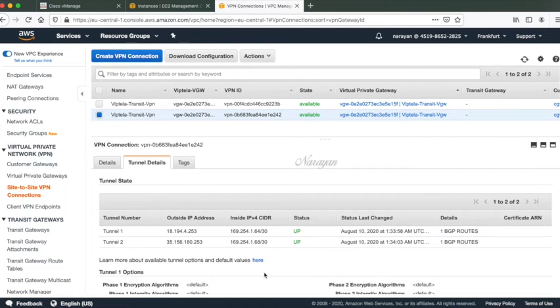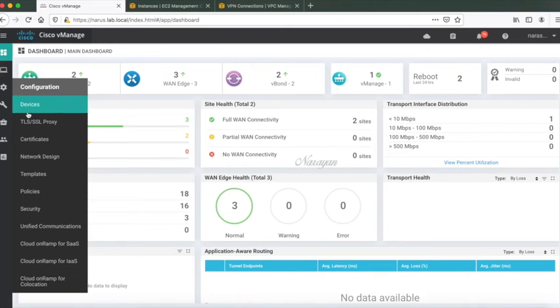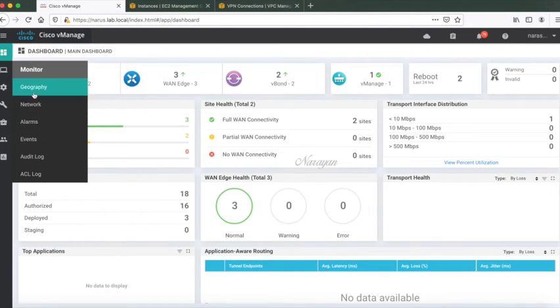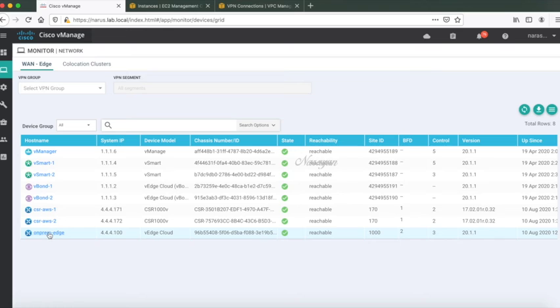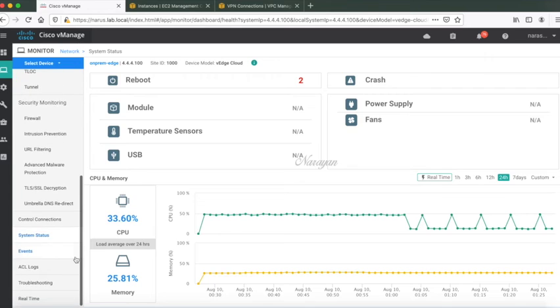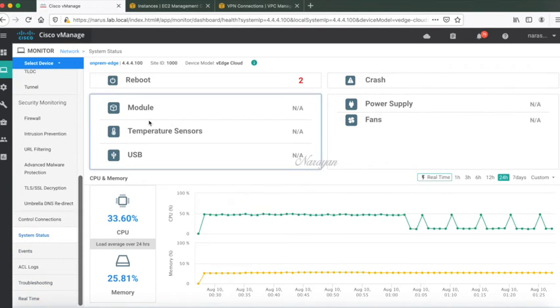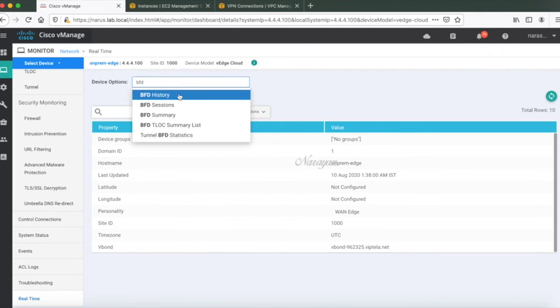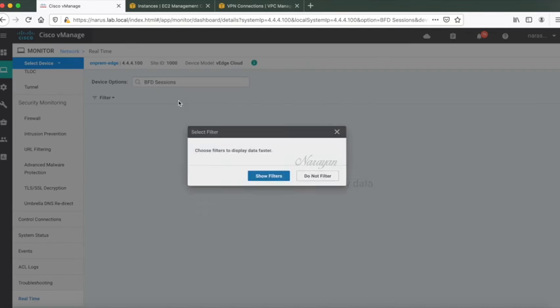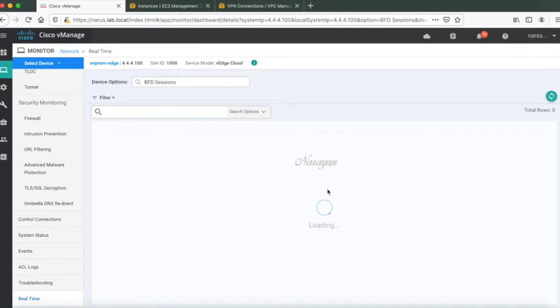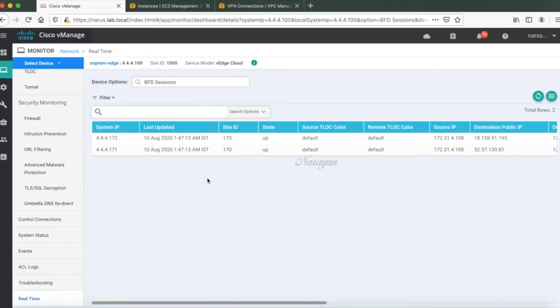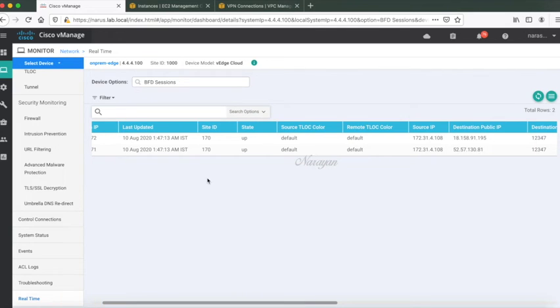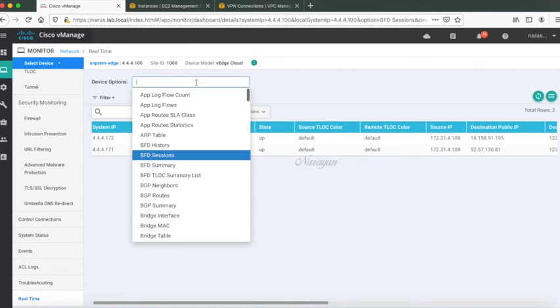Let's go to networks. Let's go back to our branch router and check our BFD connections. You can see that the router has two BFD connections to the two routers from the branch to the AWS transit VPC routers. Let's go ahead and check the IP routes.